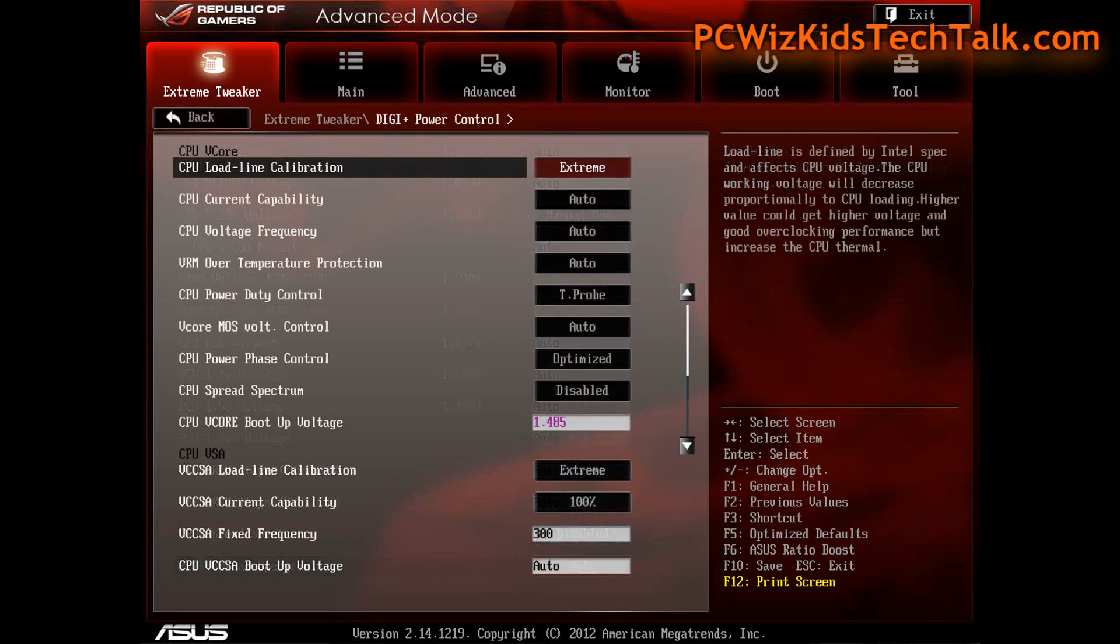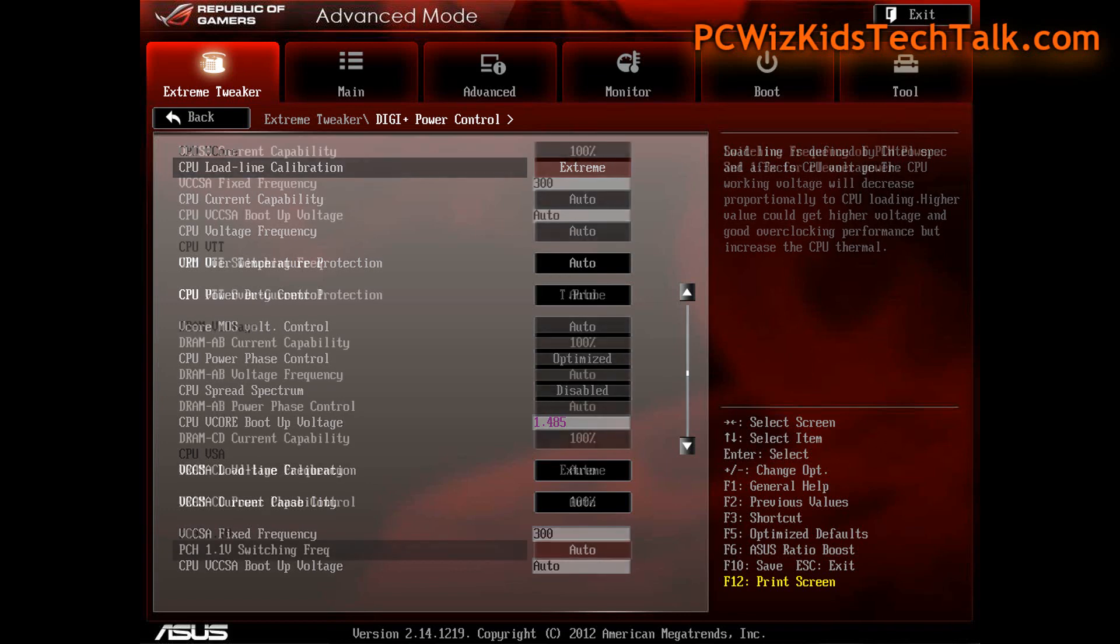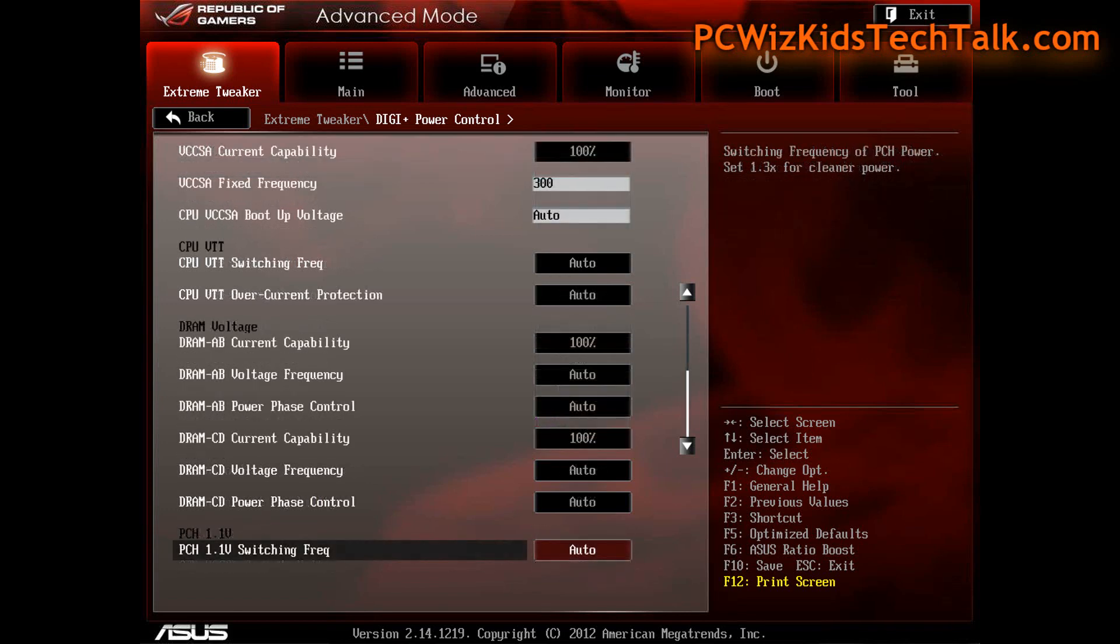Going to the next screen here on the Digi Power Control, that's where the load line calibration settings are. I set it to extreme. That allows fluctuations in voltage. Even though I set the voltage to 1.47 volts for the CPU, it'll go over 1.5 volts when I'm running it at 100% full load.